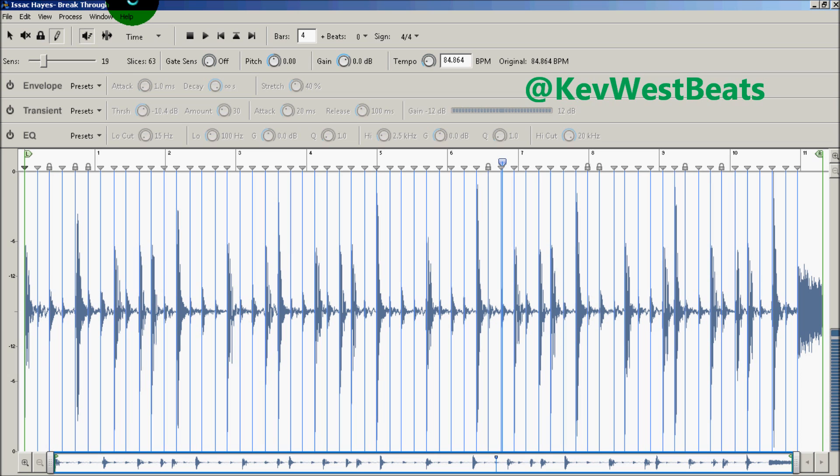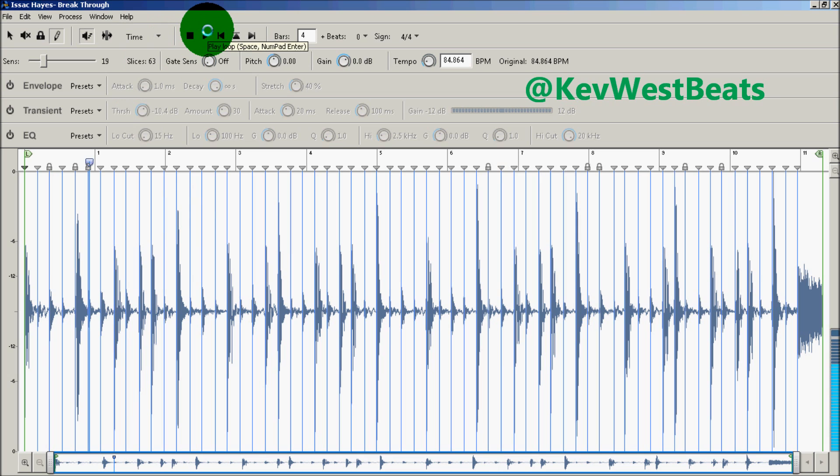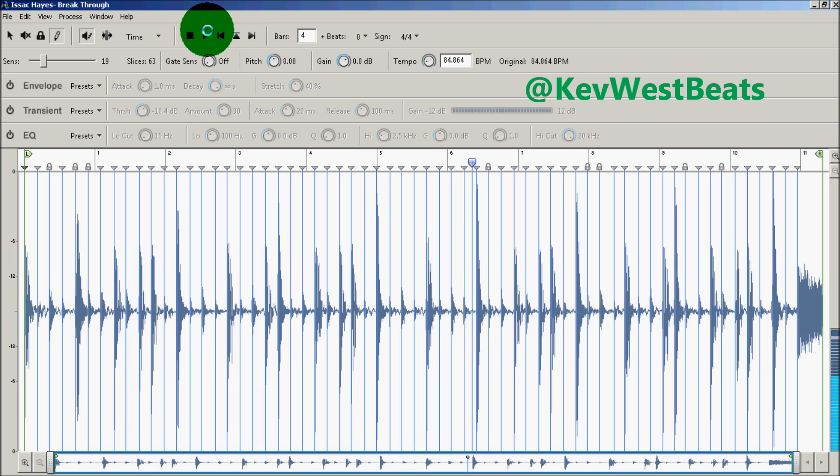So in this example, I'm using Isaac Hayes Breakthrough. It's about 84 beats per minute. And I sliced down on every hit of the drums. So I have a perfect loop going. You see I have a perfect loop going. And I saved it as a rex file. And I'm going to take it over to Reason 6. This also works in version 4 and anything version 4 and newer.